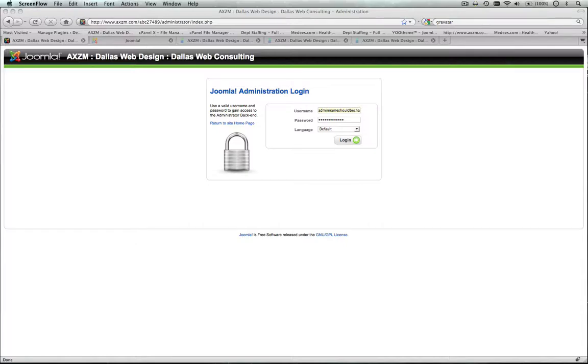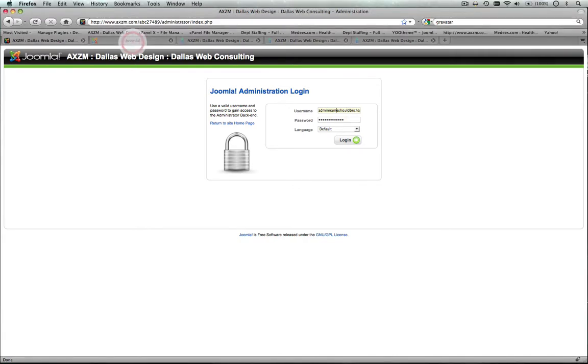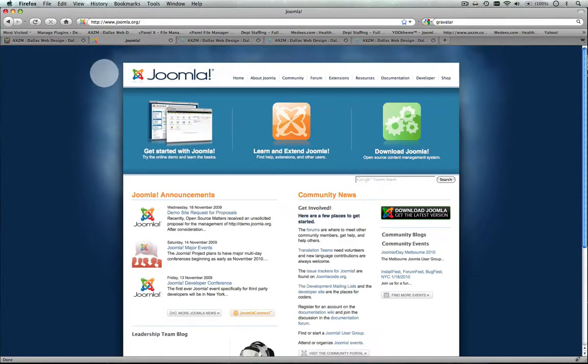Welcome and today we're going to be going over the Joomla content management system and how to add an article. Now if you're not familiar with Joomla, Joomla is a web-based CMS that stands for content management system.